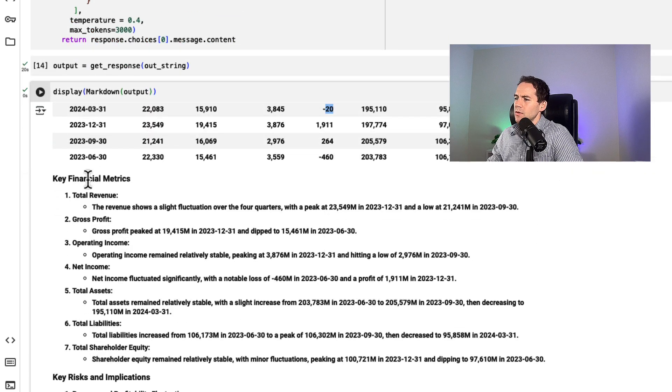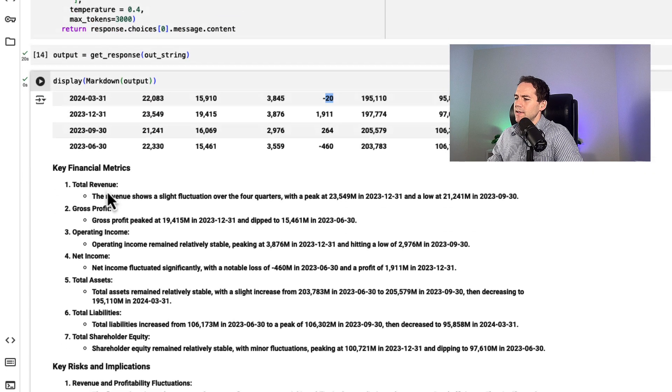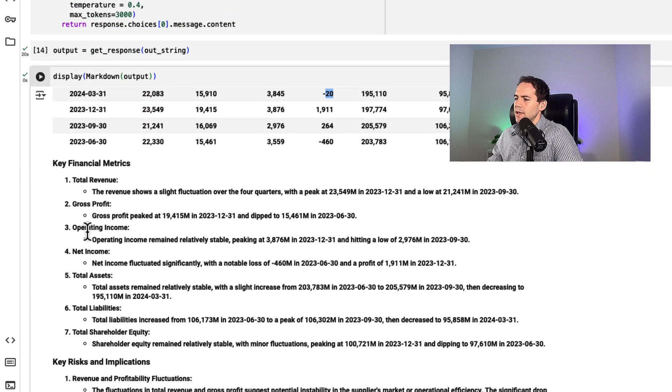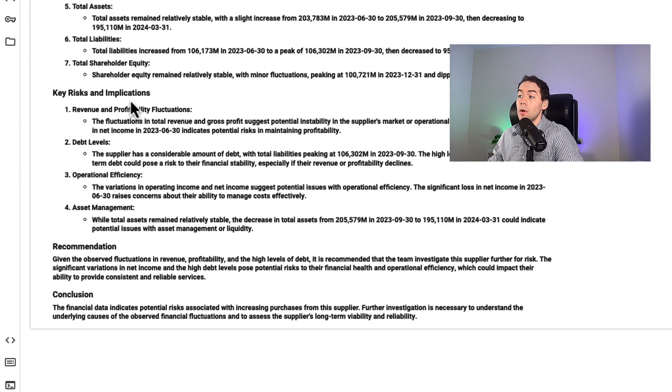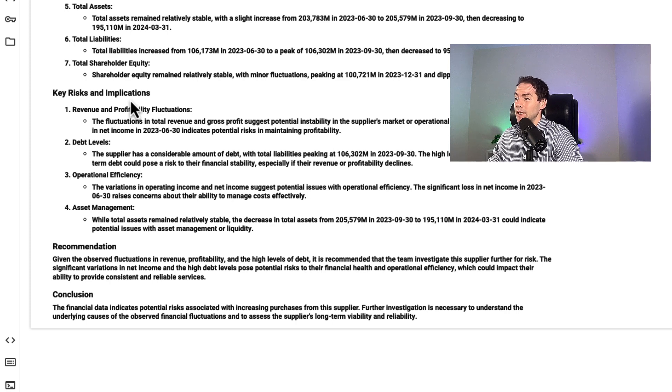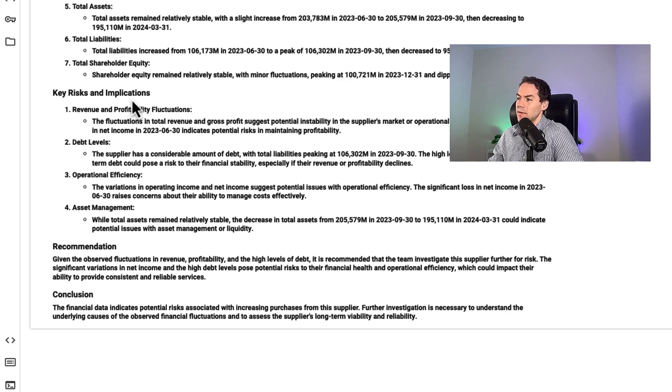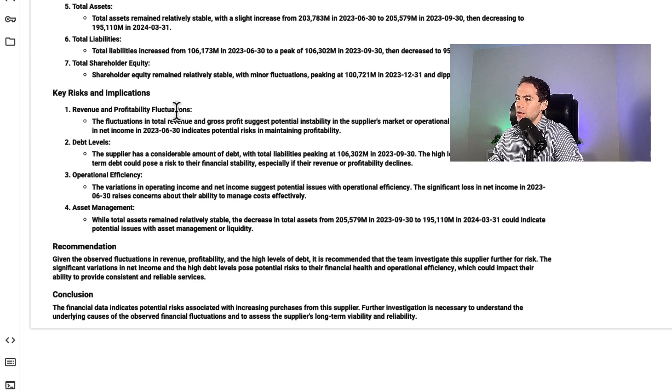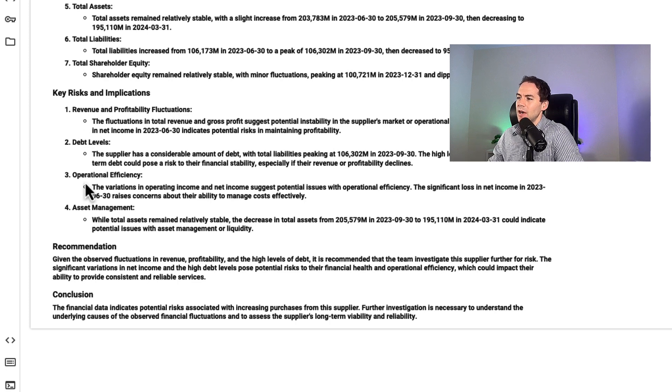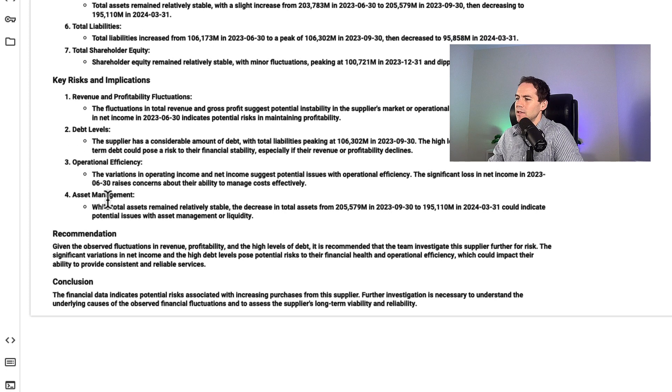It goes through the key metrics and summarizes them here. But most importantly, it identifies the key risks and implications: revenue and profitability fluctuations, debt levels, operational efficiency, and asset management.